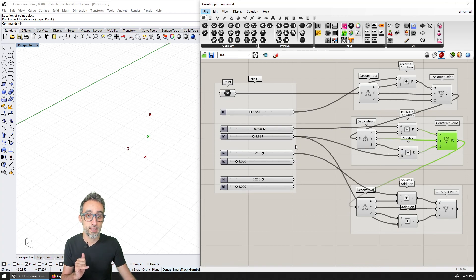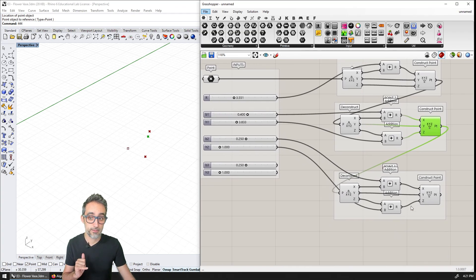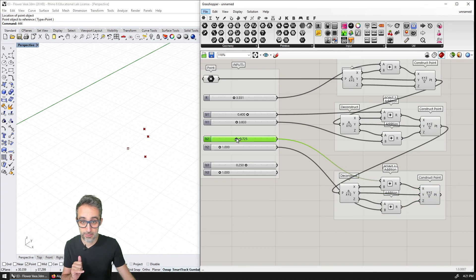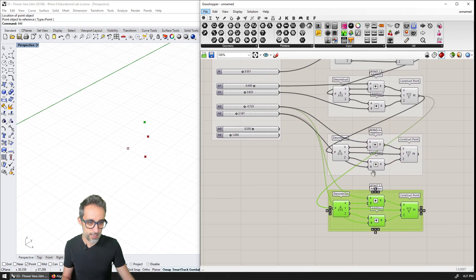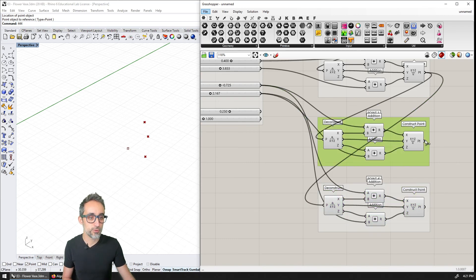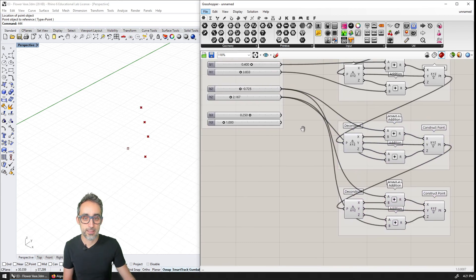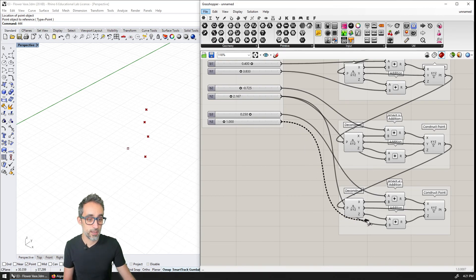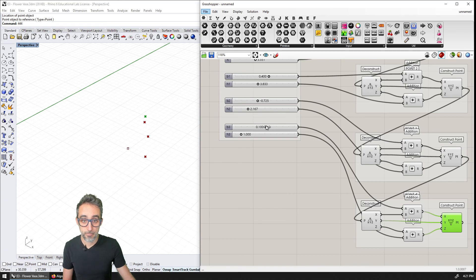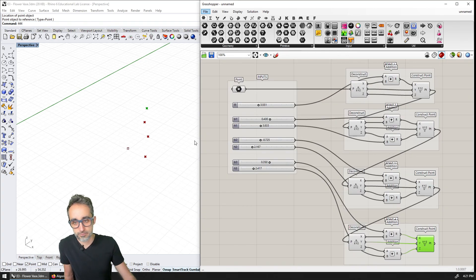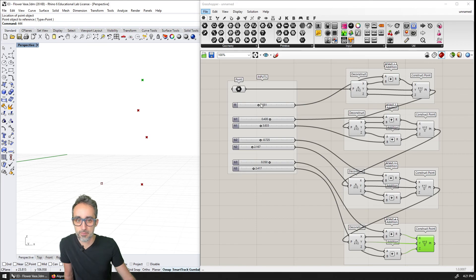The third point is going to bring the X back in slightly negative, and the height is going to be a bit shorter here. I do the same operation — copy and paste — and that gives me point number four. The point I deconstruct now is the third one, the base I add is b3, and the height I add is h4. And there I have my fourth point.